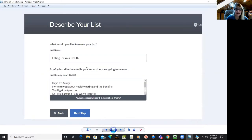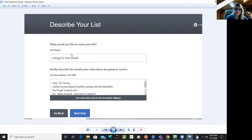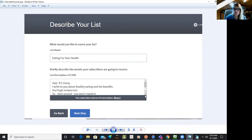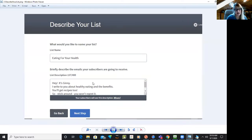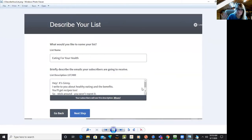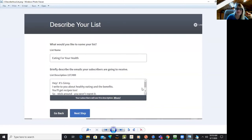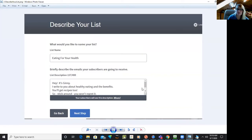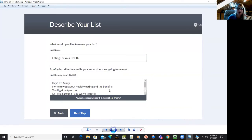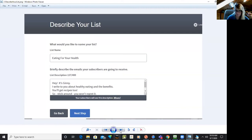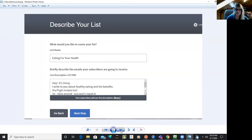So next screen. I called this one just for kicks and giggles, eating for your health. And this little list description is what the person sees if they unsubscribe from your list. So I say, hey, this is Jenny. I write to you about healthy eating and the benefits of healthy eating. You get recipes too, so stick around, you won't regret it. And you see how I said something different. So by reading it out loud, I would edit it and put that in there. So you give it a description.